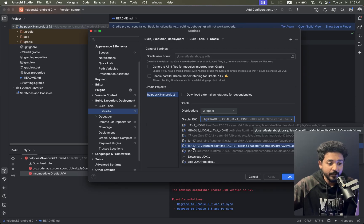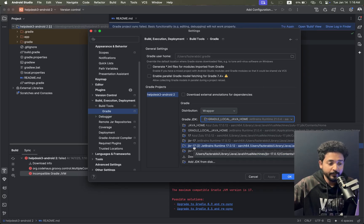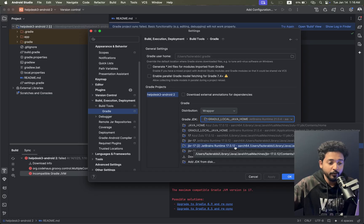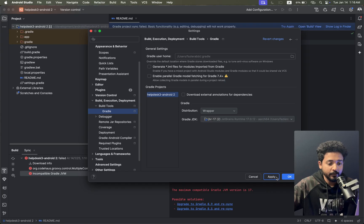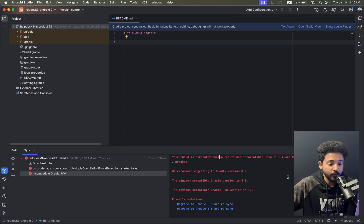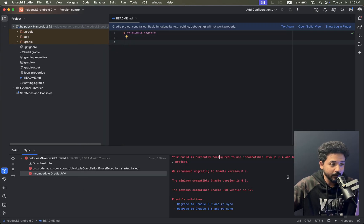Select JBR 17, version 17.0.12, click on Apply and click OK. Let's see what happens.